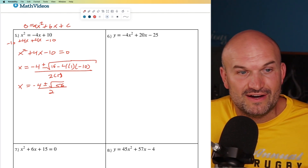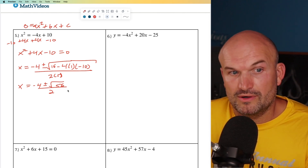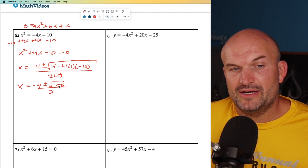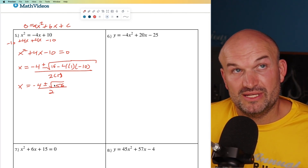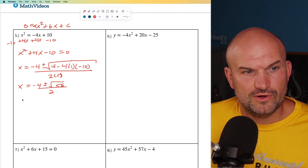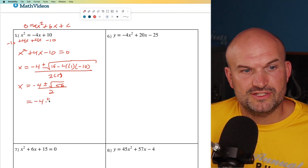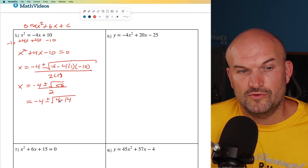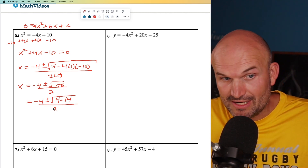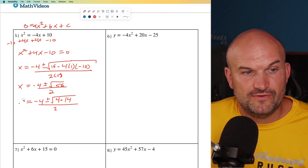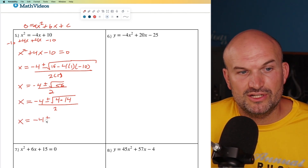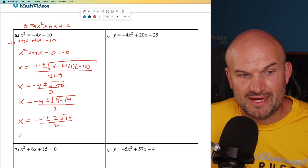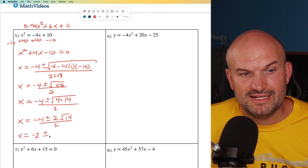So this is four times 10, which is 40, and that's going to be positive 40 plus 16, which is 56. So x equals negative four plus or minus the square root of 56, divided by two. I need to find a square number that evenly divides into 56 — four goes in there, giving us four times 14. Using the rules of radicals, I can simplify the square root of four as two and leave the square root of 14. So x equals negative four plus or minus two times the square root of 14, divided by two. The two divides out, giving us x equals negative two plus or minus the square root of 14.